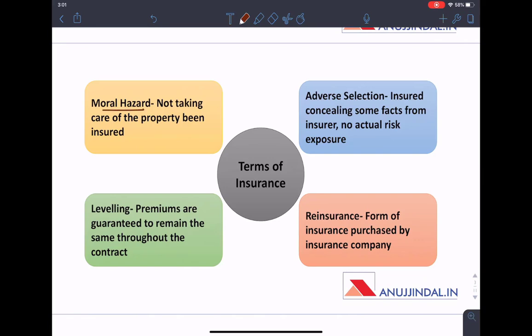Moral hazard means that suppose you have taken a life insurance and after taking the insurance you're not taking care of yourself. For example, if you have taken insurance against your property, you are not taking adequate measures to safeguard it — such as not installing fire extinguishers because you have insurance against it. This is known as moral hazard.